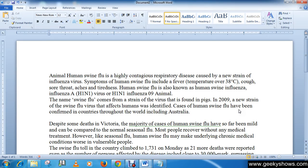In this tutorial we will learn how to delete text in a document. Place your cursor next to the text you wish to delete.